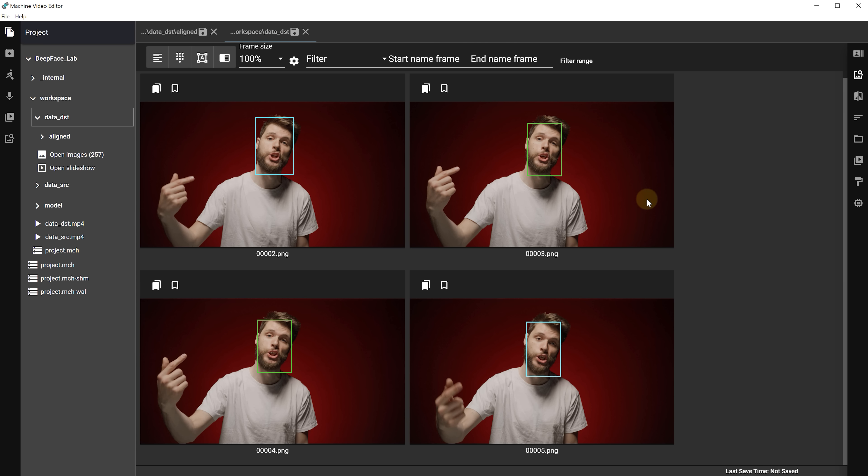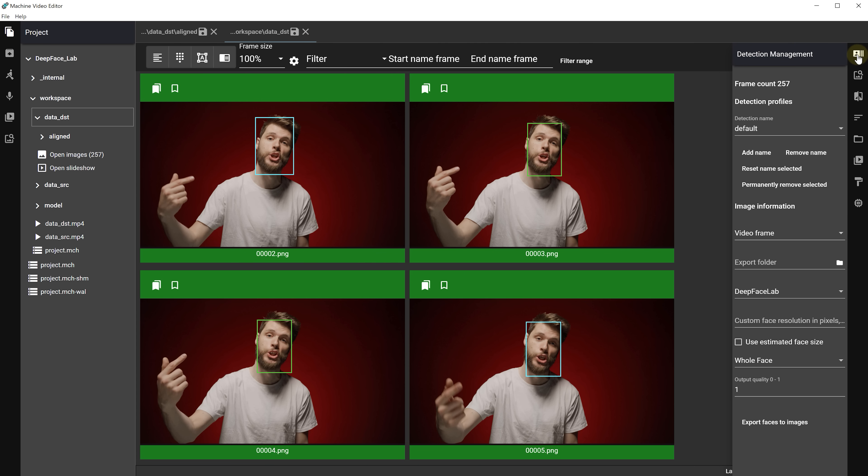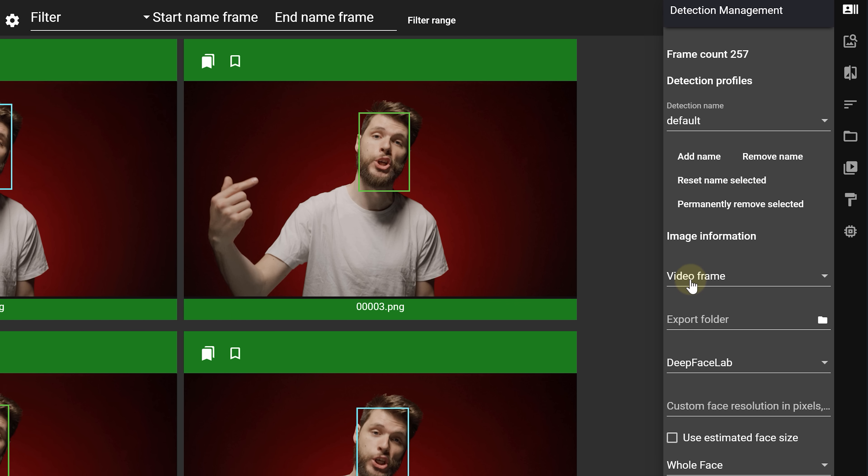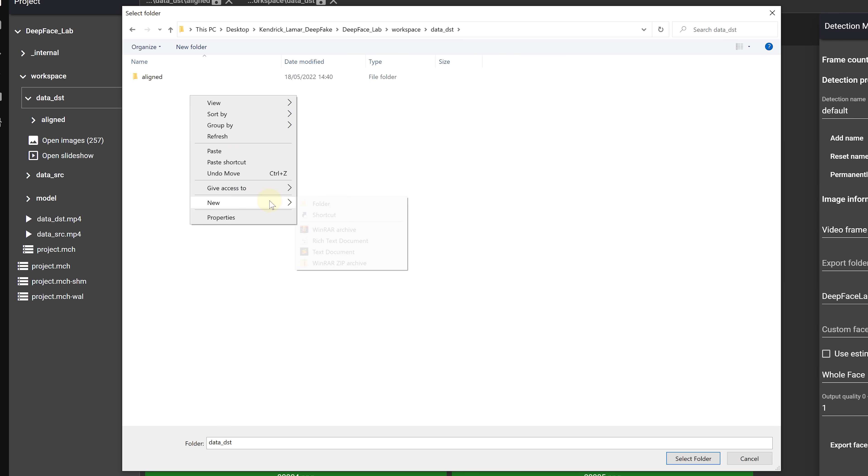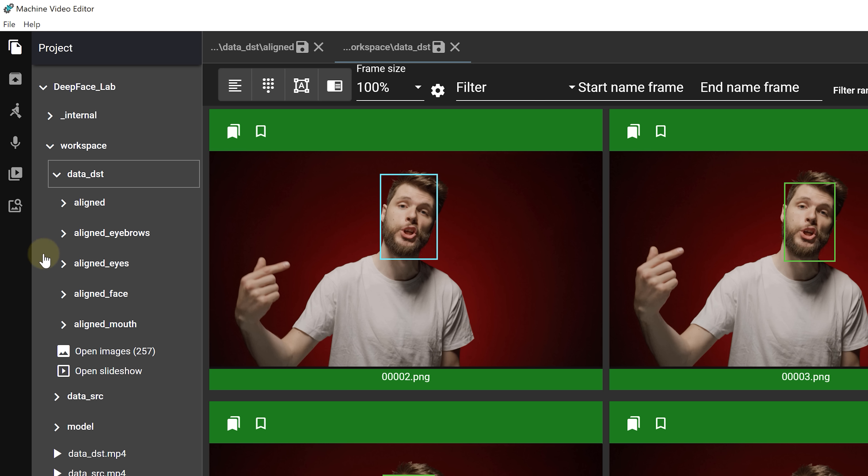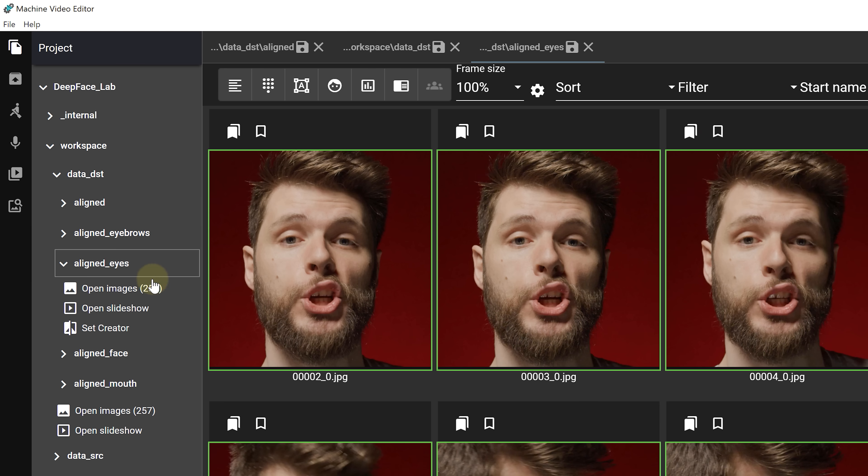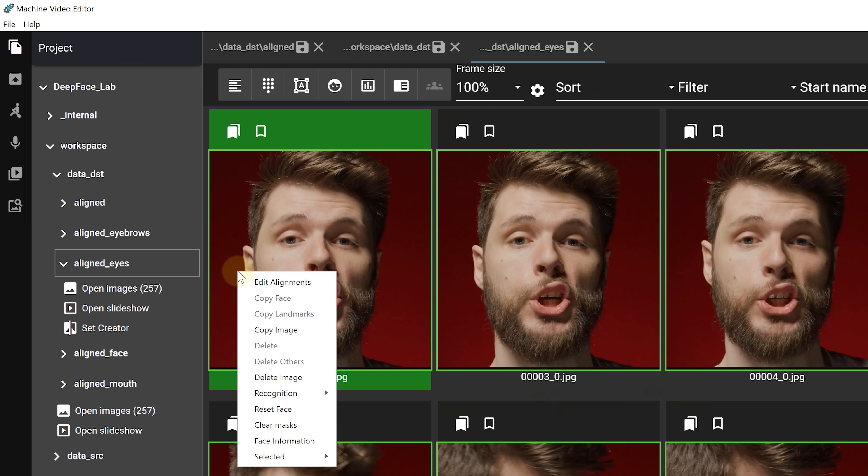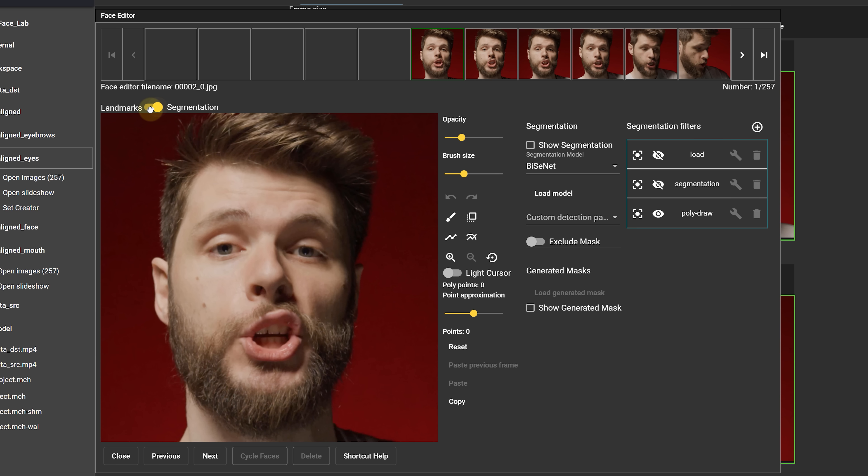Now save this window tab, then go back to the aligned faces tab and again go to the detection management tab. Here set the type to face. The parent frame folder is going to be the folder where our extracted video is stored. Next enable the set faces to parent frames option and hit import face data. Once done save the aligned faces window tab and go to the original data destination window. Normally we'll now have our tracked faces on our original frames. Now we can check if our masks are correct and if not we can adjust them if needed.